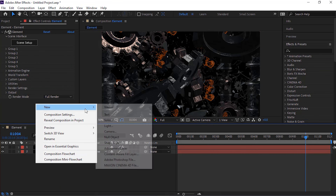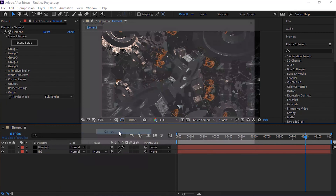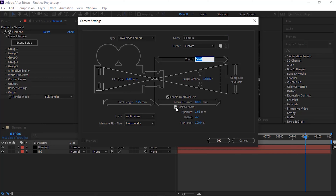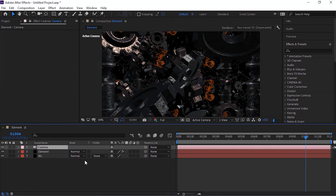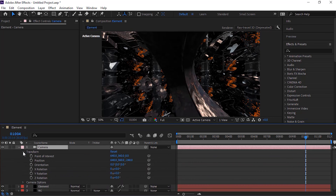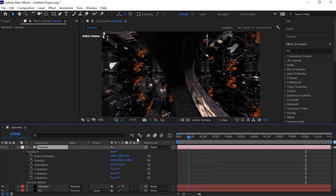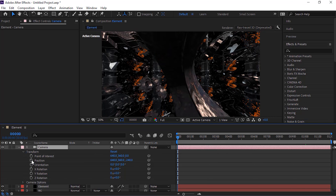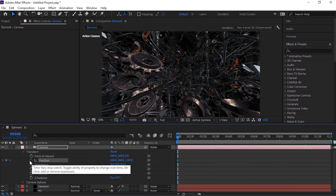Now add a camera layer to the timeline. Rename it to Camera and change its zoom to 84.67mm. Check Depth of Field and uncheck Lock to Zoom. Go to the camera layer and go to Transform. Move the timeline to 0 seconds and click stopwatch next to Position. Change its value to 640, 360 and minus 5000.